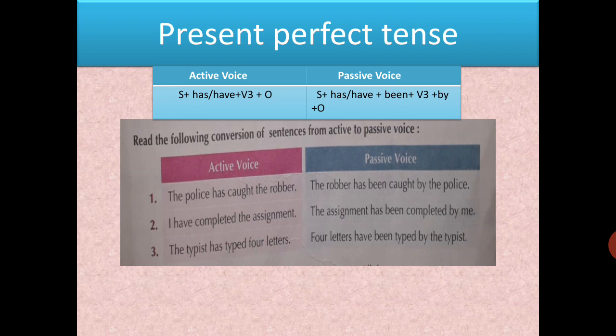Now talking about present perfect tense. In active voice: subject + has/have + verb third form + object. When changing to passive: subject + has/have + been + verb third form + by + object. The 'has' or 'have' depends on the new subject. In perfect tense, 'been' is always added — whether present perfect, past perfect, or future perfect.